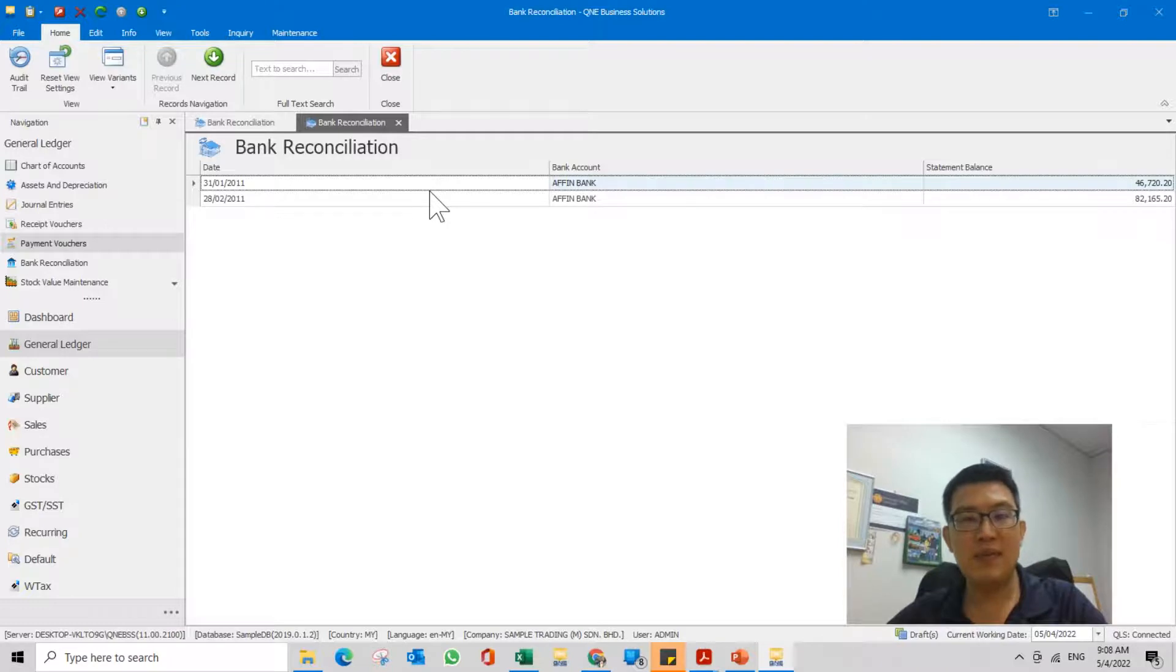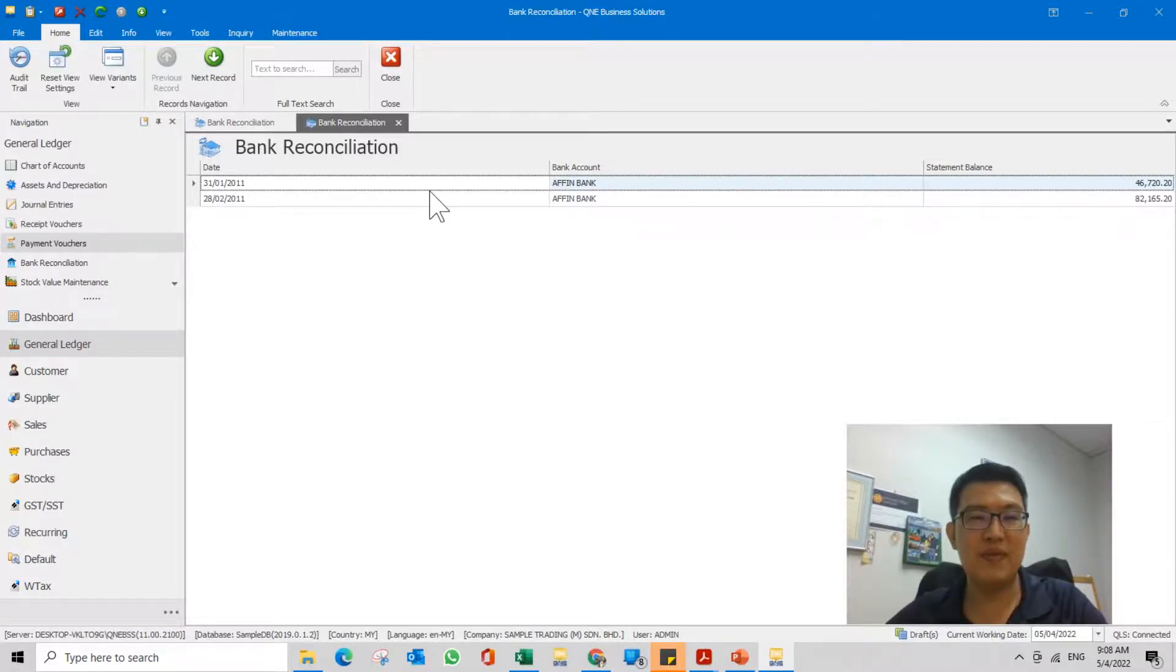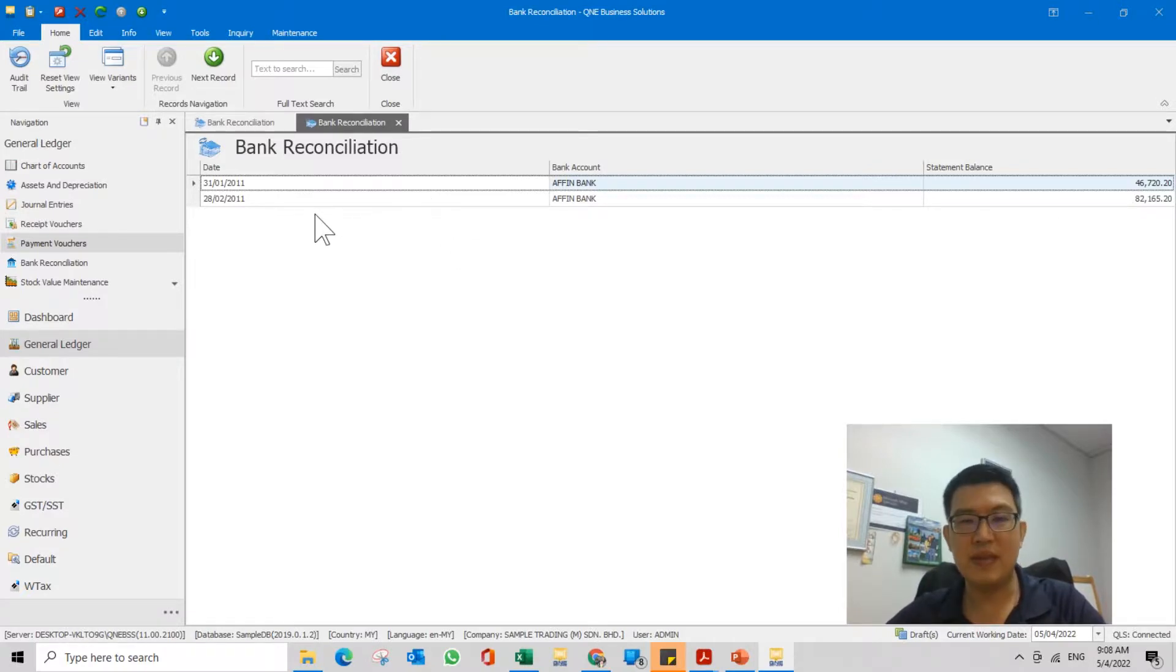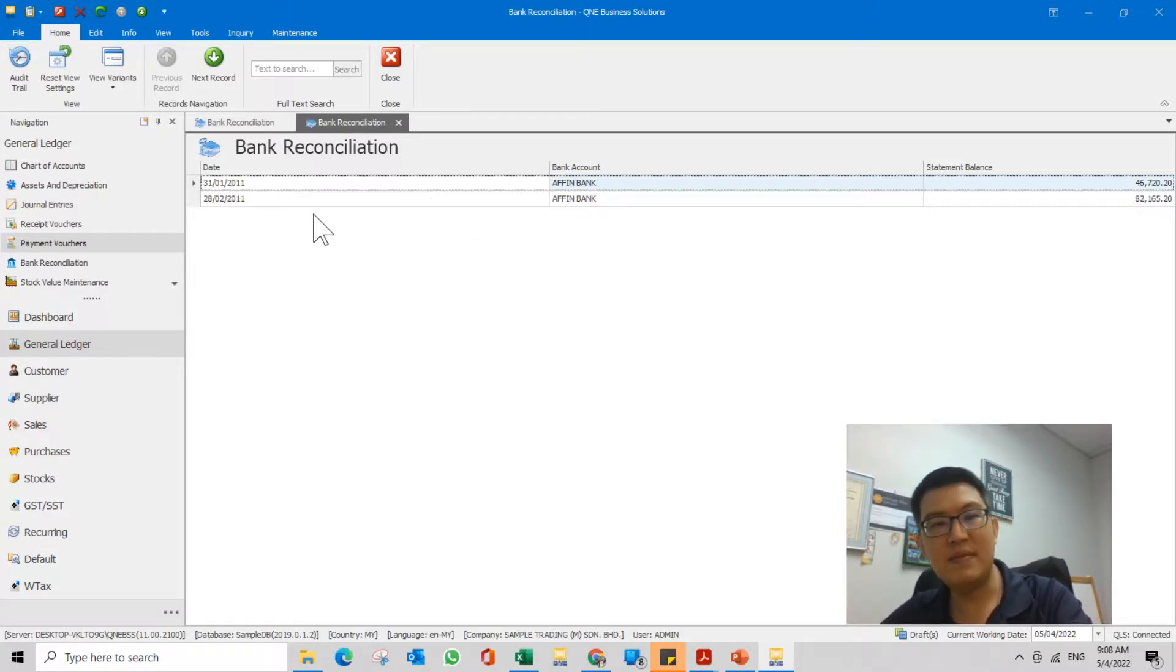I believe your question is more slightly referred to the first scenario where you just want to edit one or two transactions. Okay, that's all. Thank you.